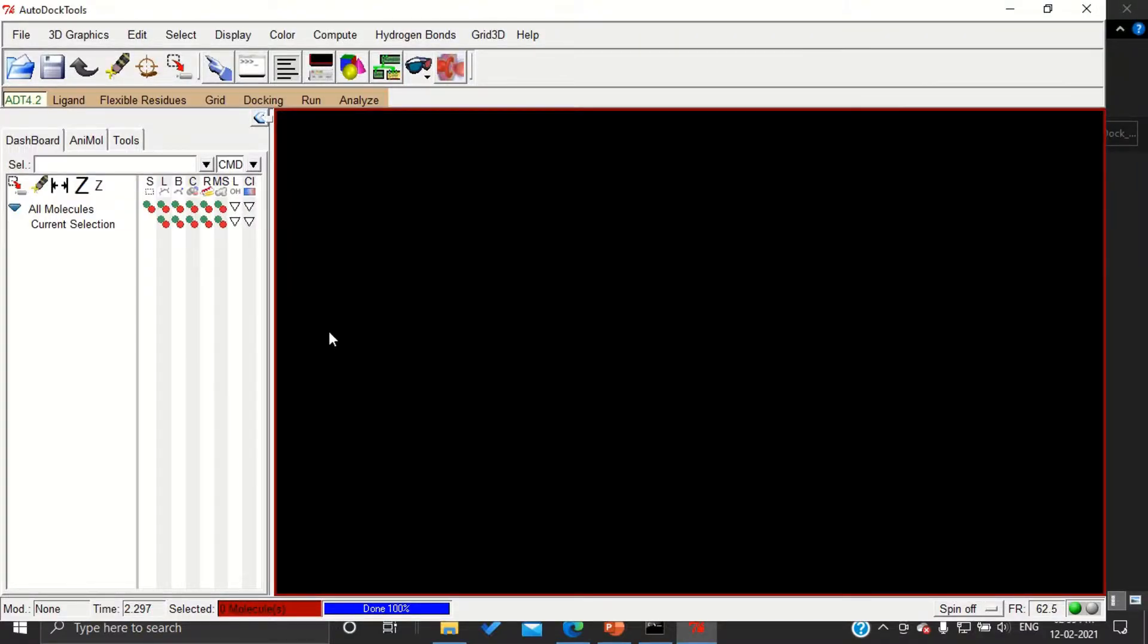Once you open AutoDock Tools, the user interface is going to look like this. The very first step what we have to do while performing docking is...